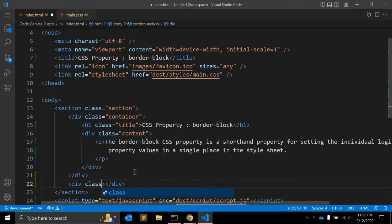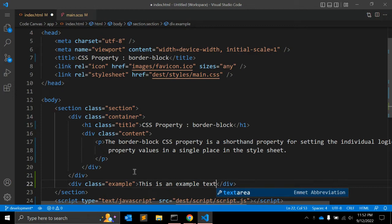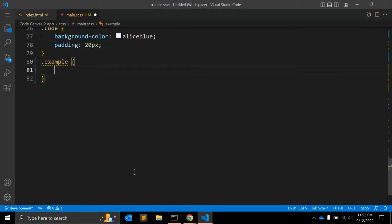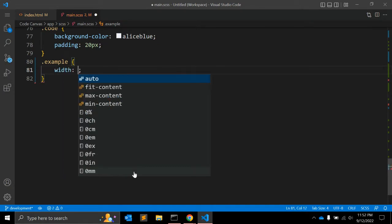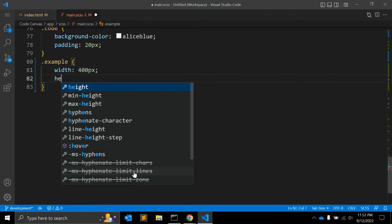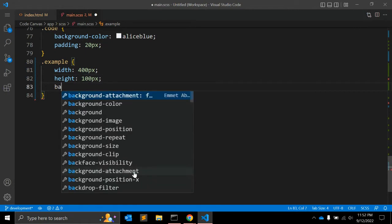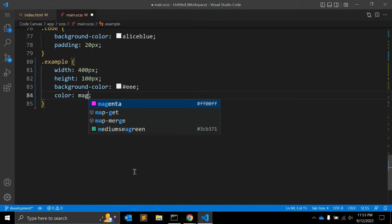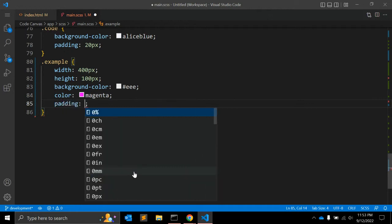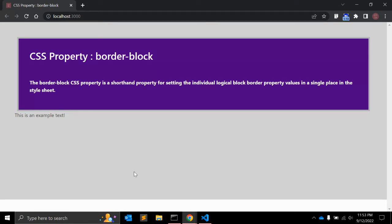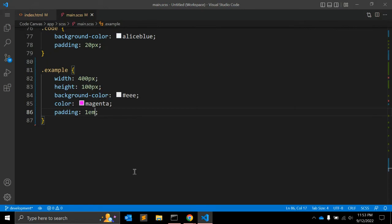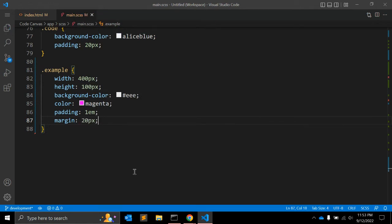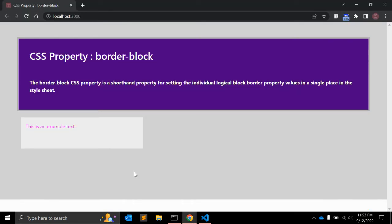Let's say we have one div with some class — let's say 'example' is a class — and some text: 'This is an example text.' In the example class, let's give a width of 400 pixels, height of 400 pixels, a background color, some padding of 1em. So this is a simple box. Let's also give a margin of 20 pixels.